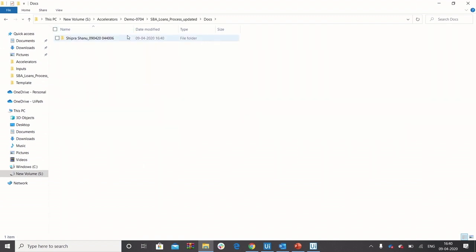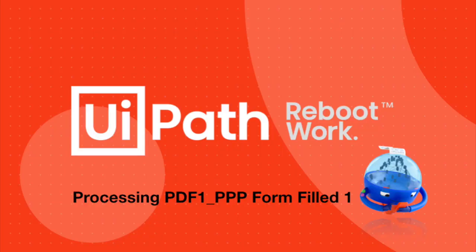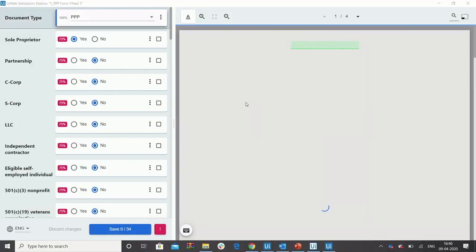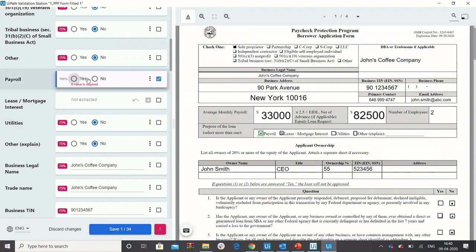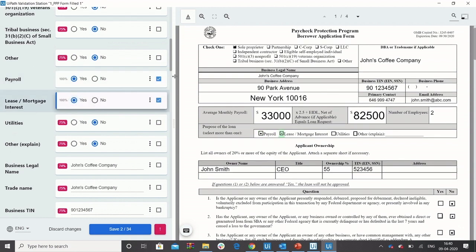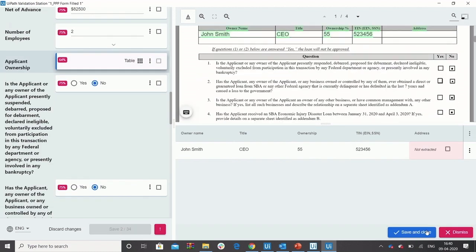Once initiated, the robot will pick up the PPP form first and start extracting using the document understanding solution. The results are then going to be shown on our validation station, where the user will have complete visibility into what value was extracted on the left side and from where on the right side within the document. If any fields were not picked, it will allow the user to add new values.